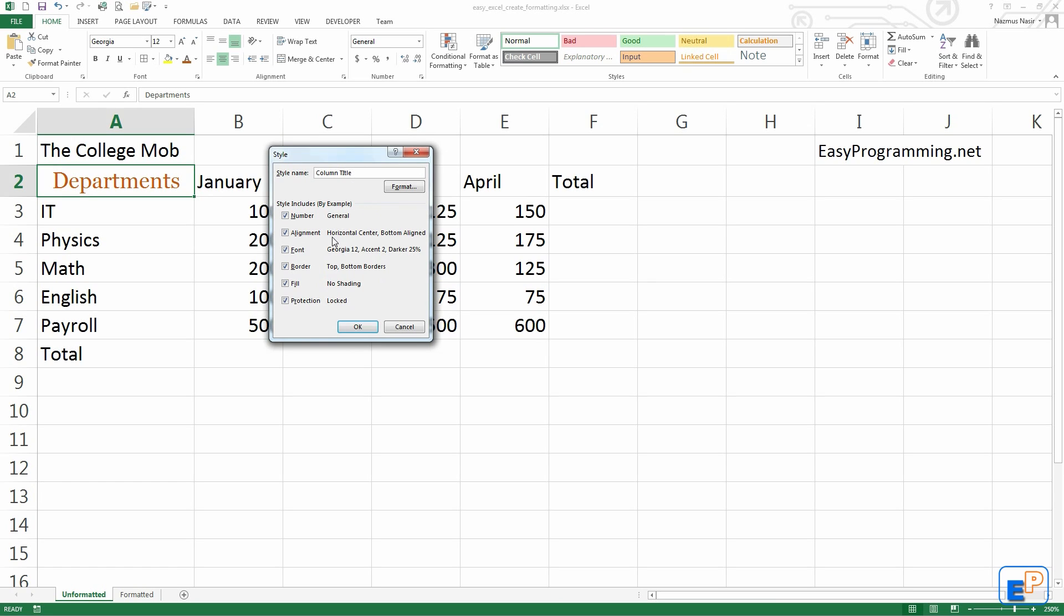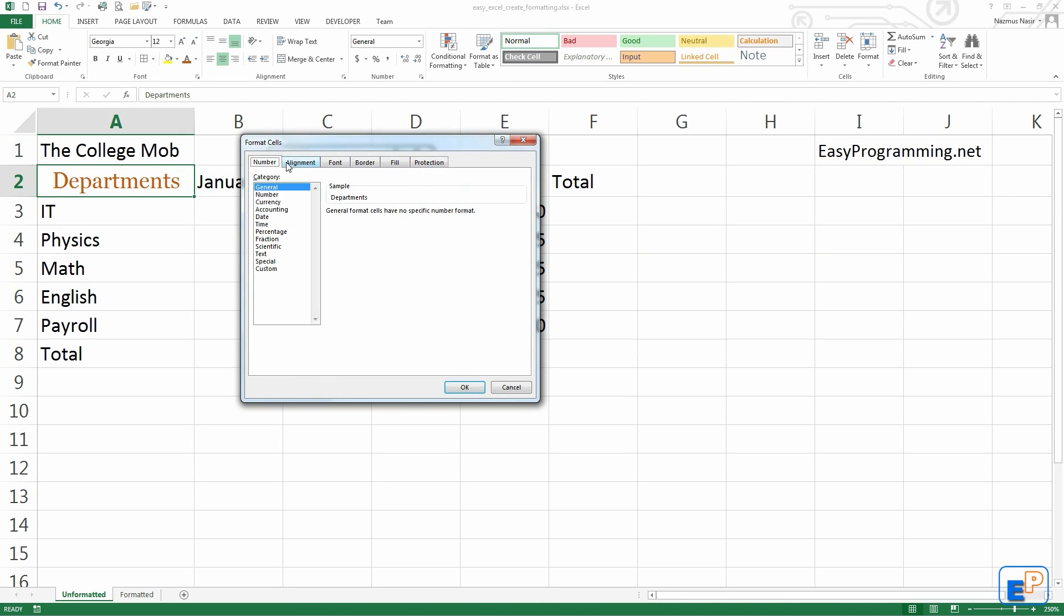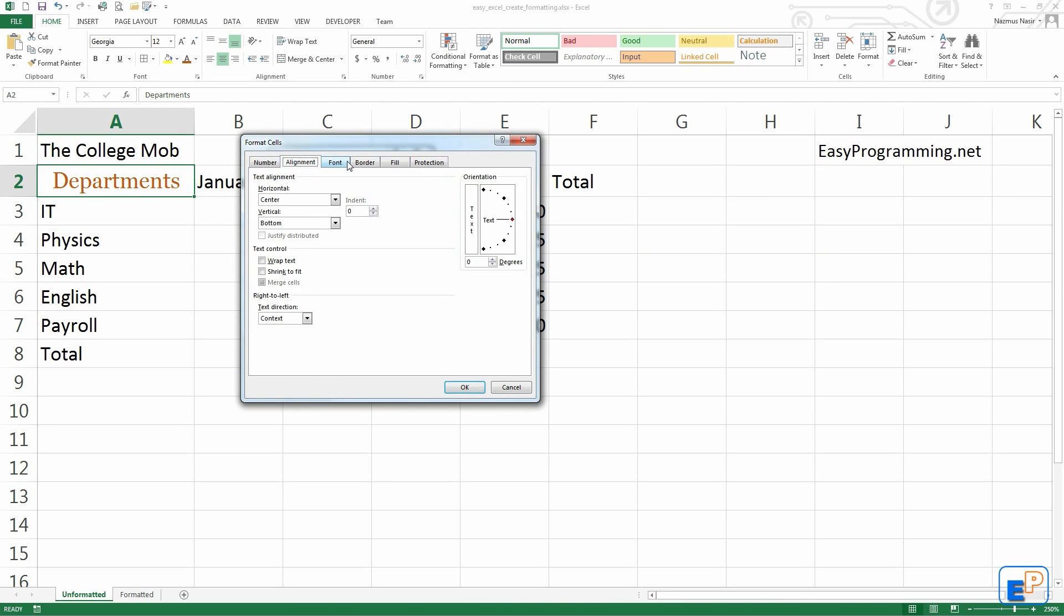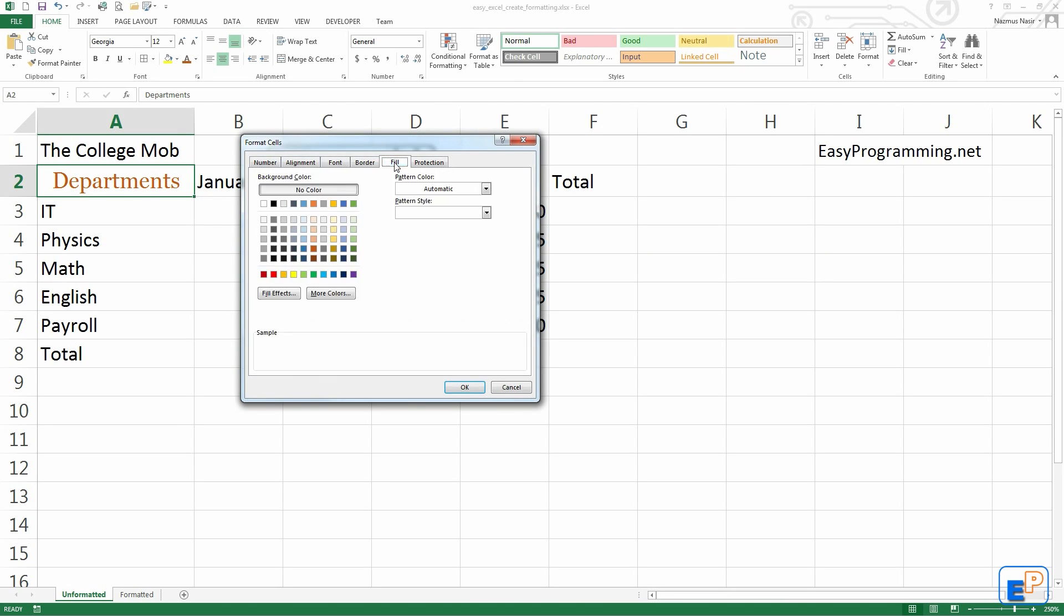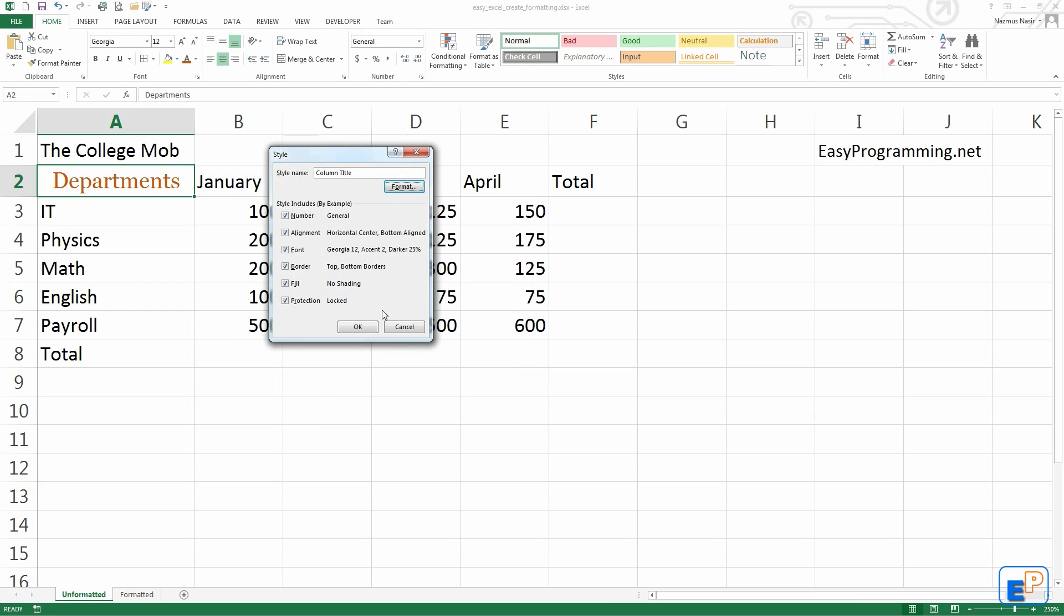This preview here shows you what it is. Number is general, alignment is horizontal centered, font is Georgia 12, top bottom borders, no shading unlocked. If you click on formatting, you can see those options again: alignment, font, border, fill, protection. Let's press OK.